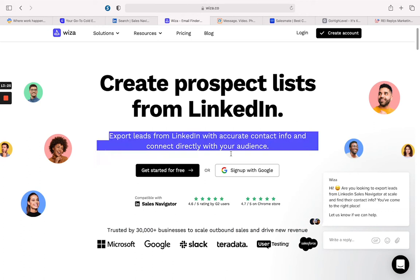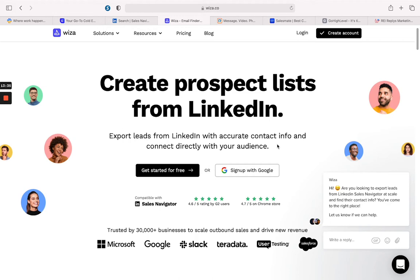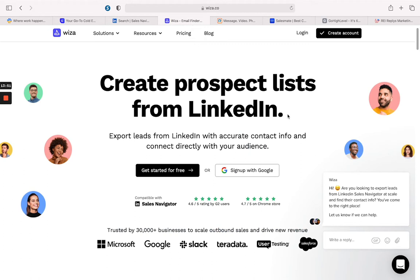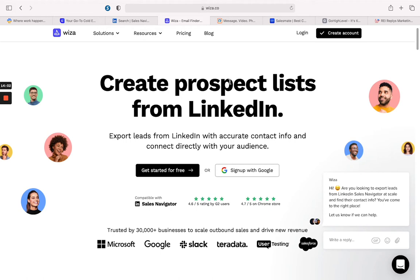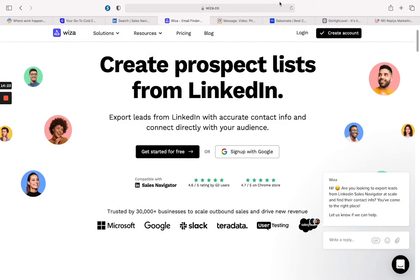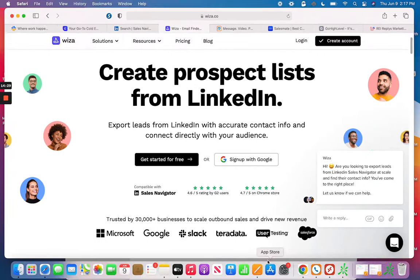Now let's go to Wiza. What it does is export leads from LinkedIn with accurate contact info so you can connect directly with your audience. It takes the list you get from Sales Navigator and verifies the information so it's real — legit emails and legit phone numbers — so you're not put on spam filters with texting and emailing. The point of this software is that you're getting solid, currently-used contact information.